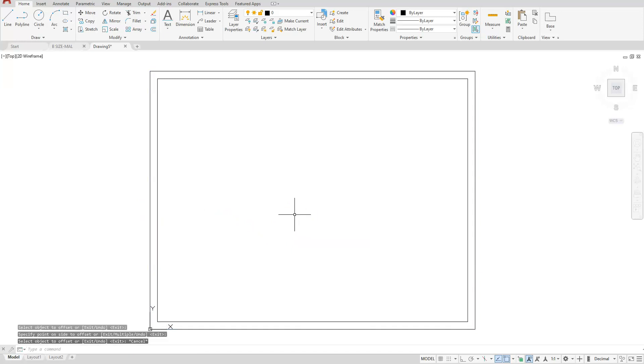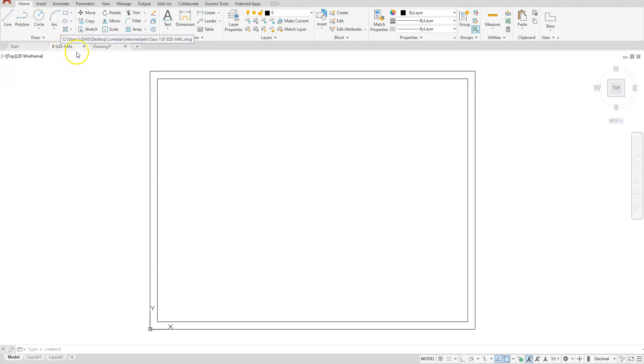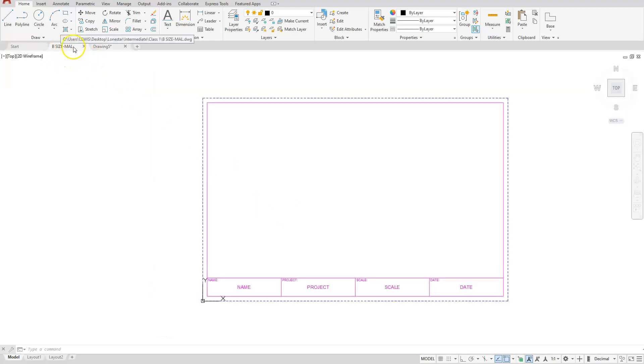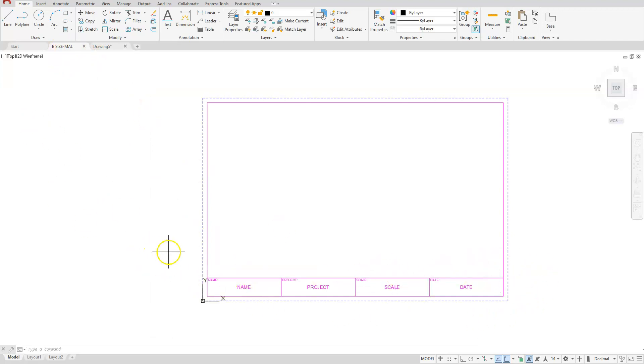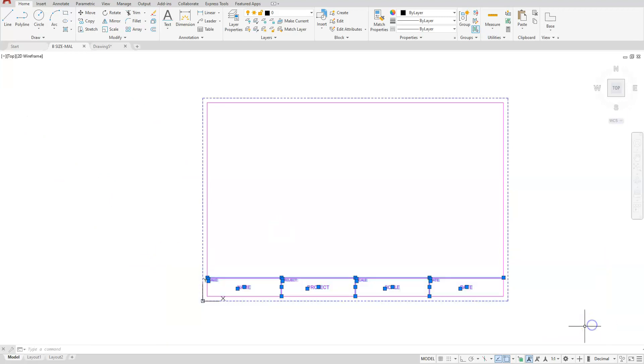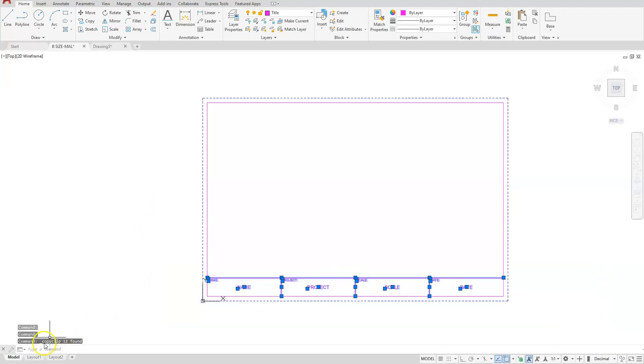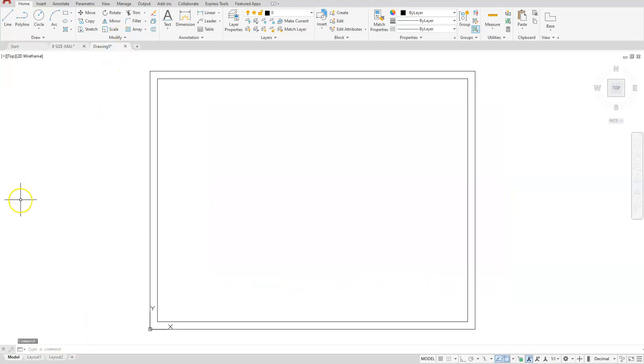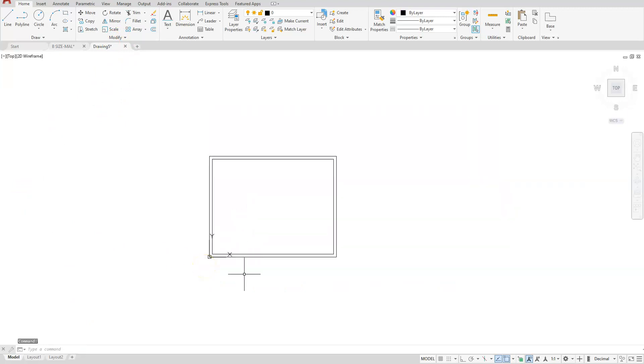Then I want you to go and open your B size title block. I'm going to copy this bottom portion. I'm just going to put a window around it and use Control C to copy it. You can see that it told me 12 things were selected and copied. Come back to my A size title block and paste. And it should show up and follow your cursor around.